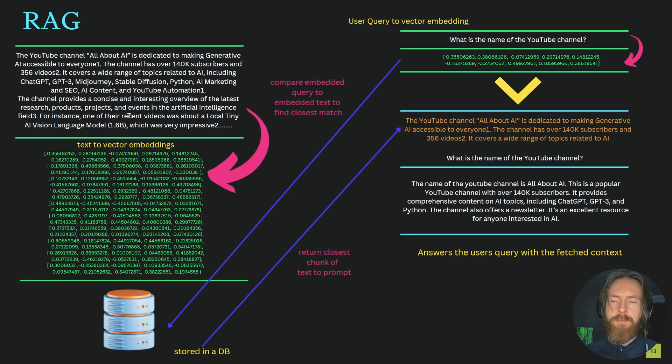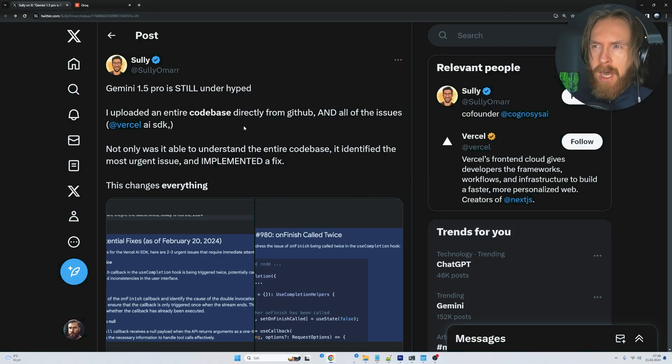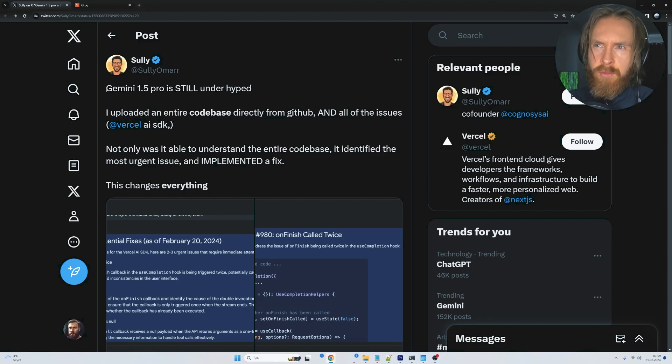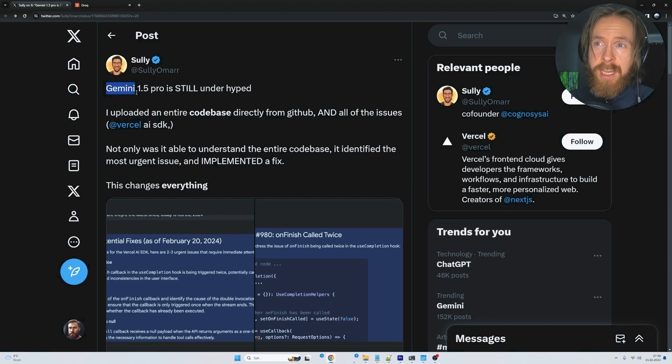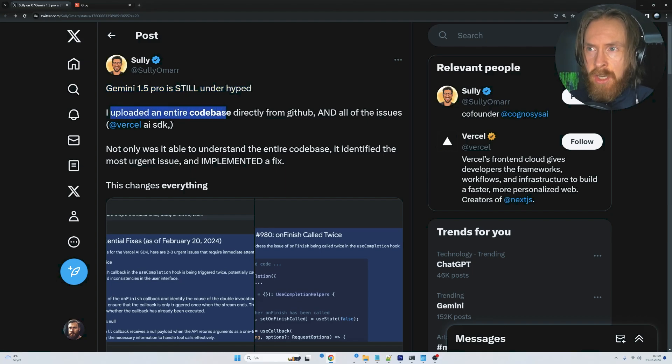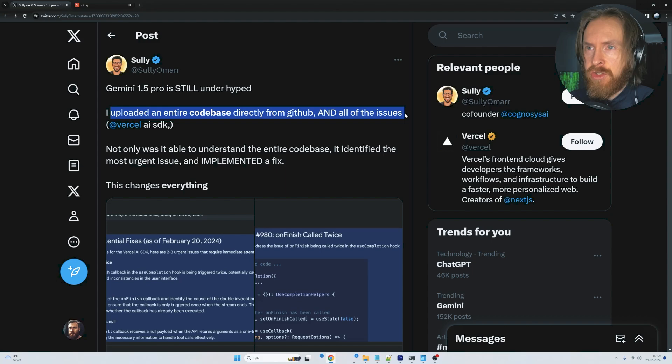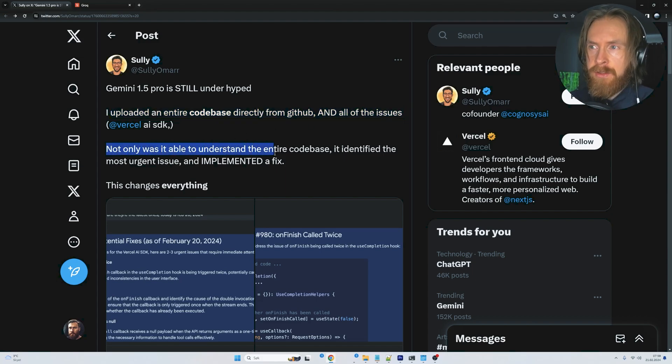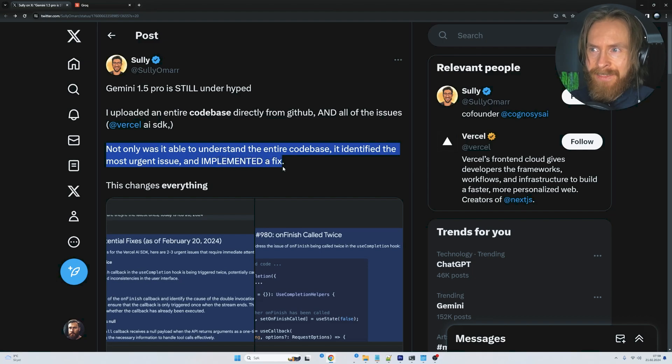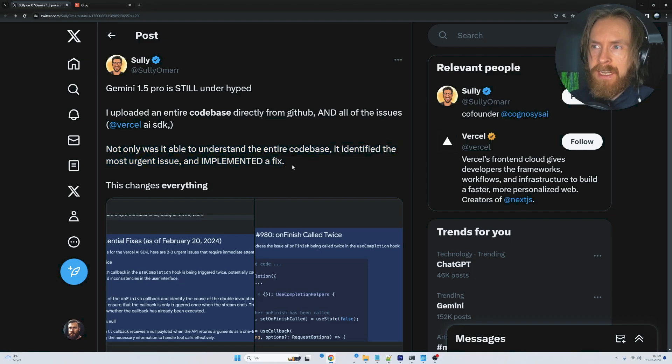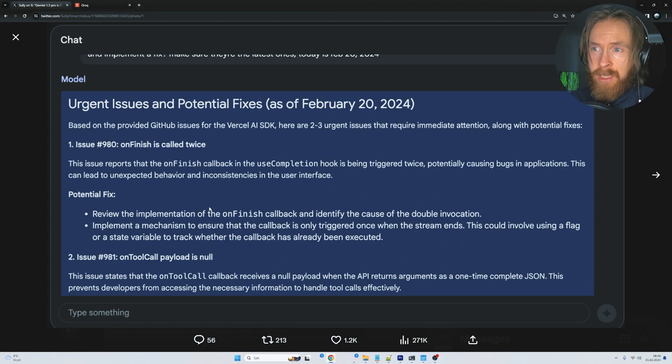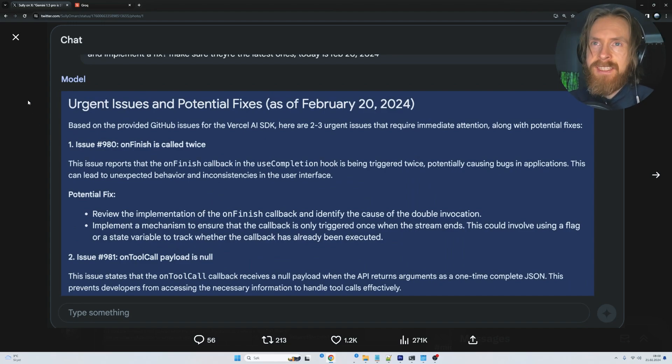The reason I changed my mind about RAG versus in-context lately is I've seen posts on Reddit and X. One says 'Gemini 1.5 Pro is still under-hyped. I uploaded an entire codebase directly from GitHub and all its issues. Not only did it understand the entire codebase, it identified the most urgent issue and implemented a fix. This changes everything.' There are very good responses here, and remember this is the 1.5 Pro version, not even Ultra.